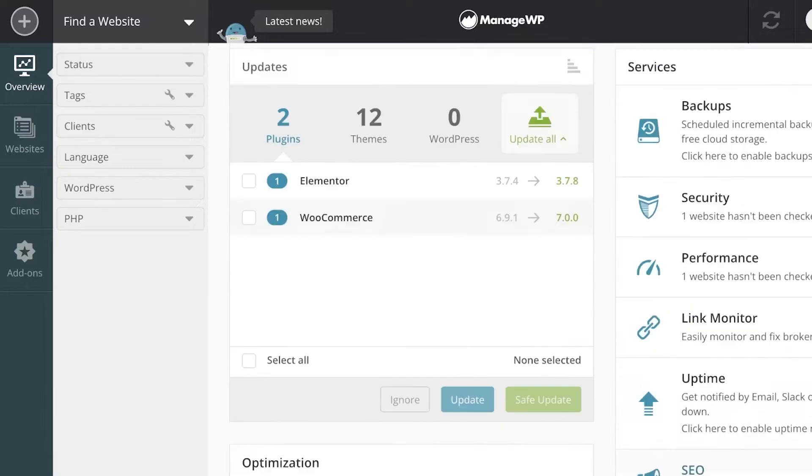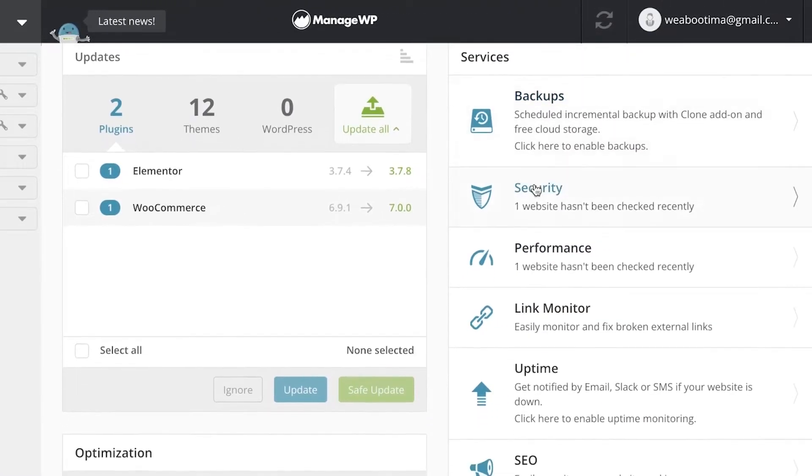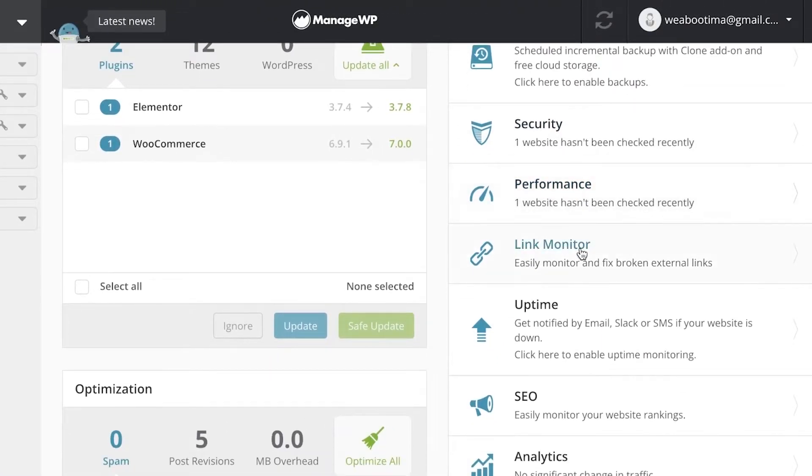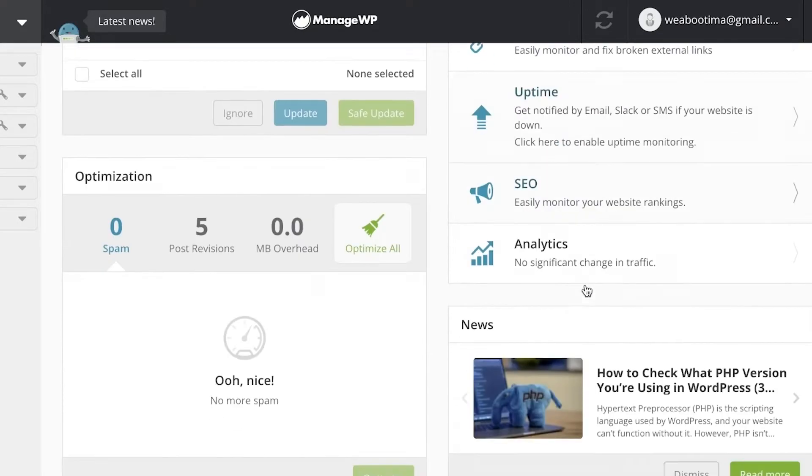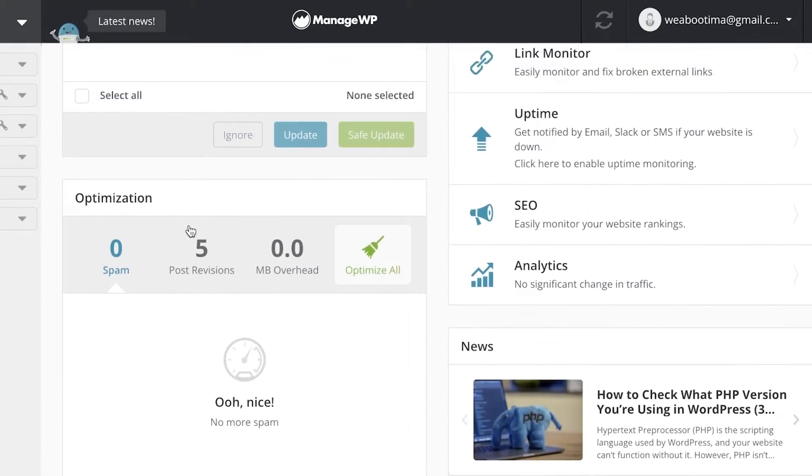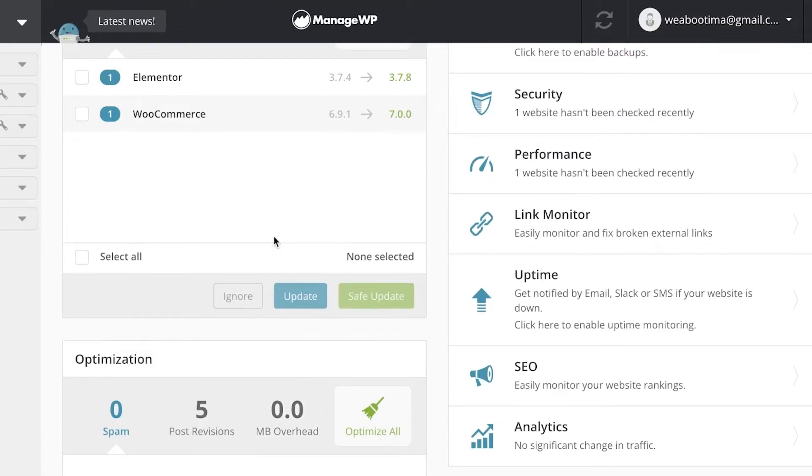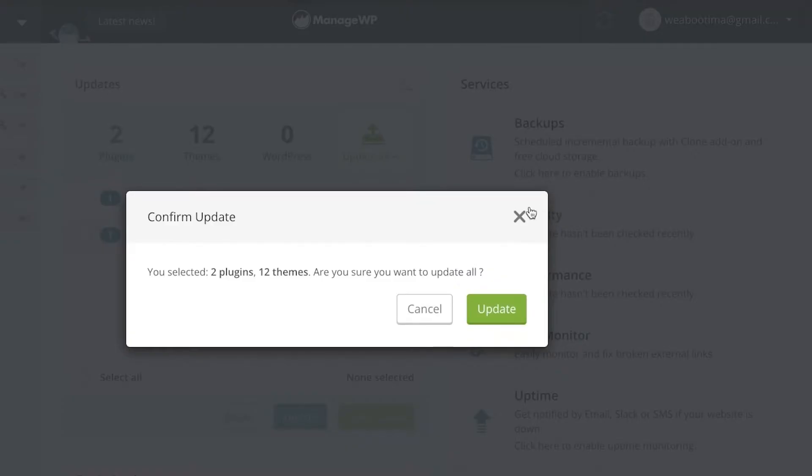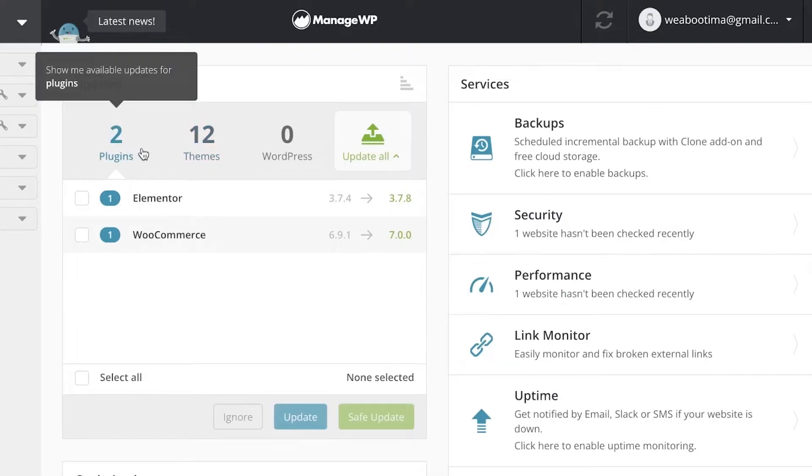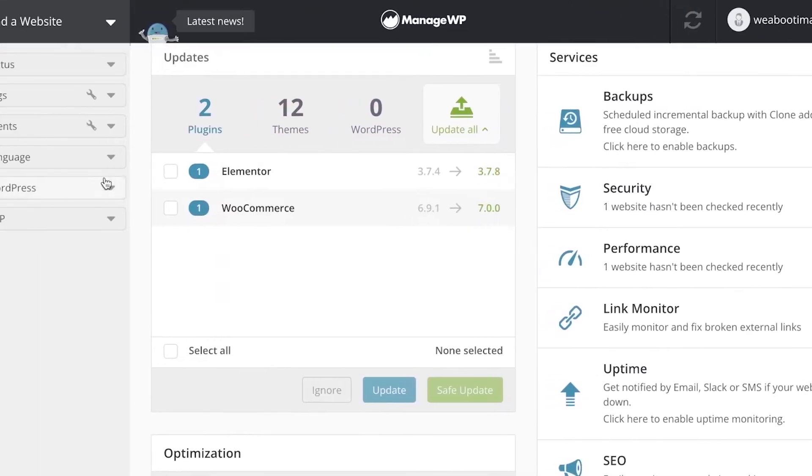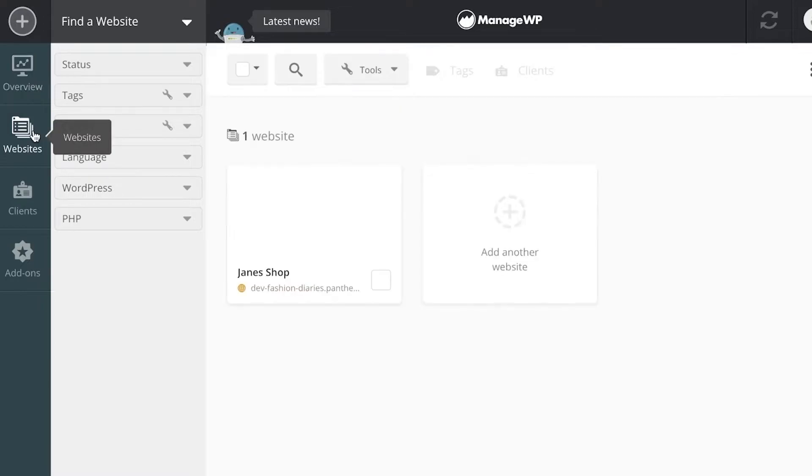You can see over here our website has been added. On the right side of my screen, I have basic services. They provide backup, security, performance, link monitors, uptime of my website, SEO and analytics, then basic optimization and information available. The themes you have, the plugins you have, the WordPress updates that might be available.